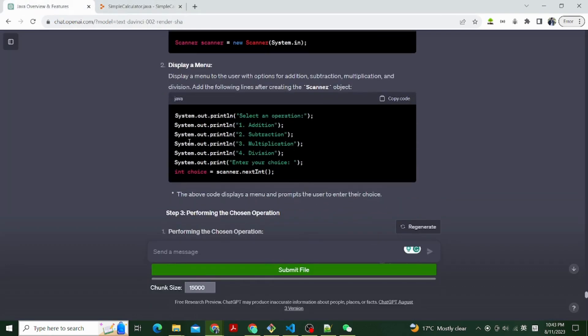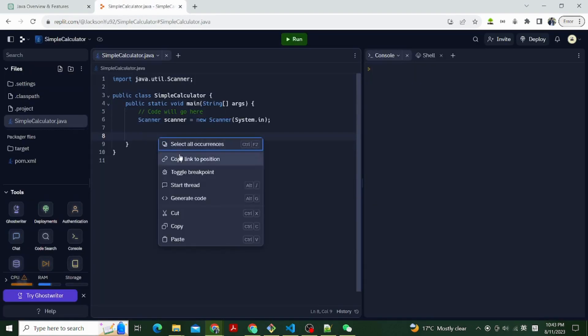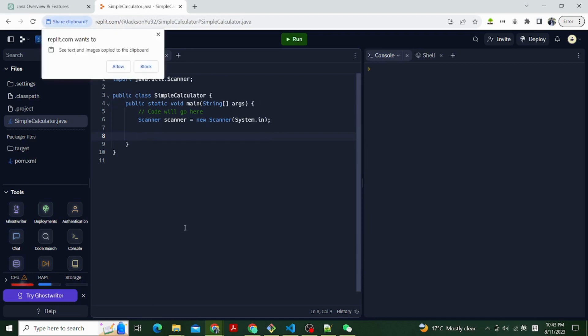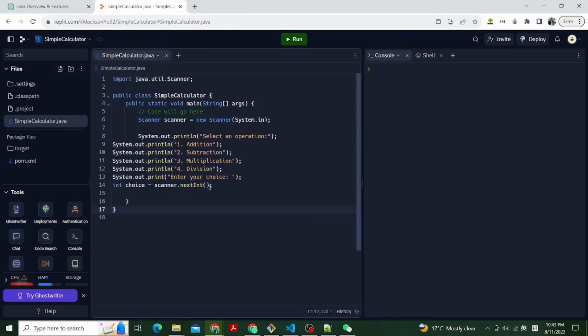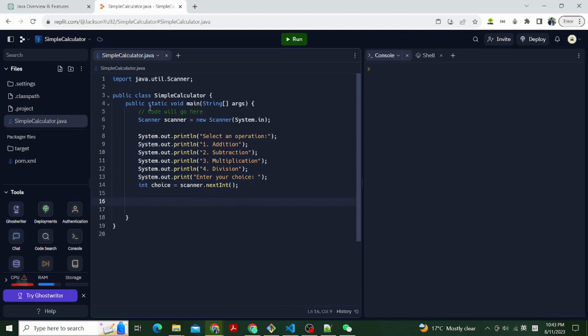Then display a menu. Display a menu to the user with options for addition, subtraction, multiplication, and division. Add the following lines after creating the scanner object. System.out.println select an operation, System.out.println 1. Addition,